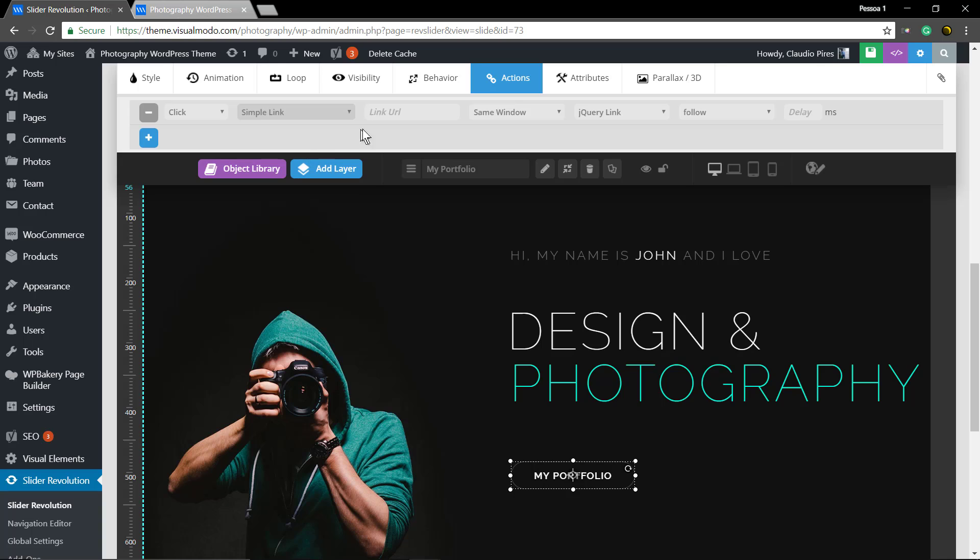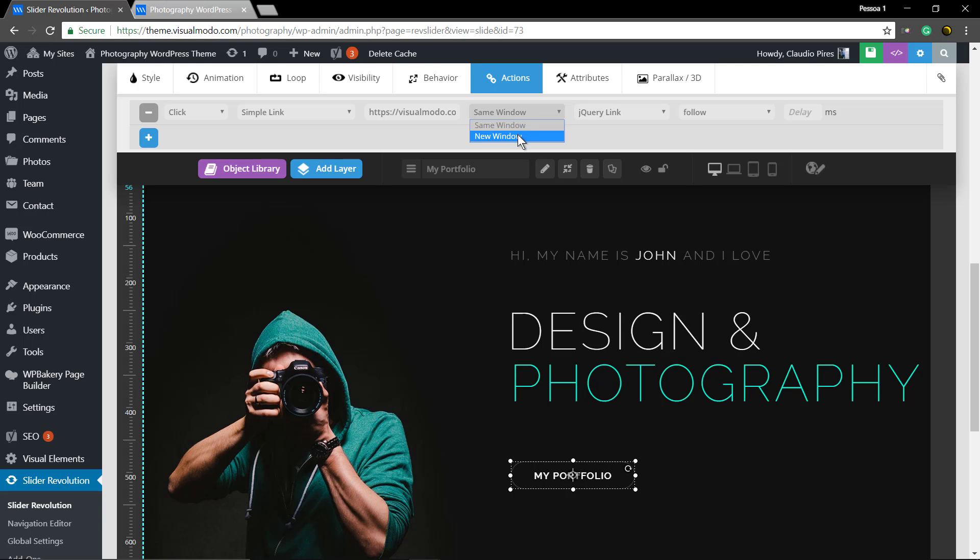But let's change to a single link, add a link. You can change to open in the new window or same window and to follow or not follow.